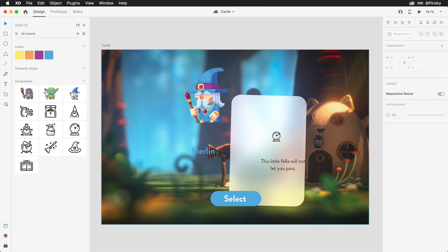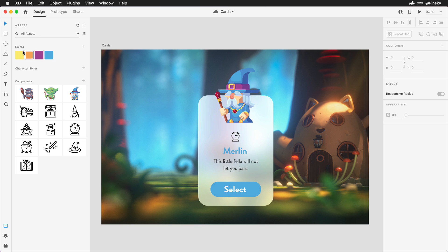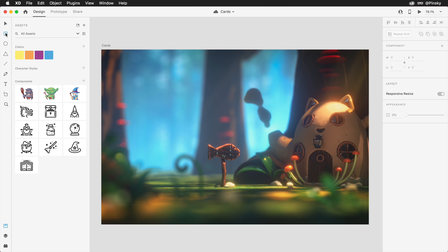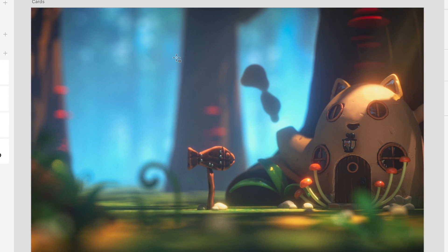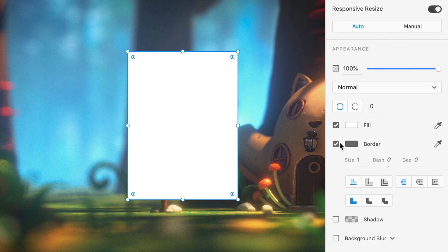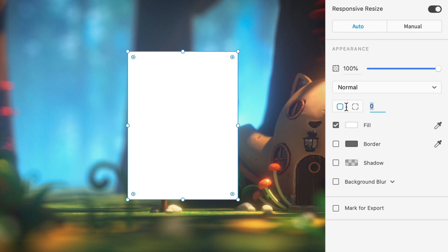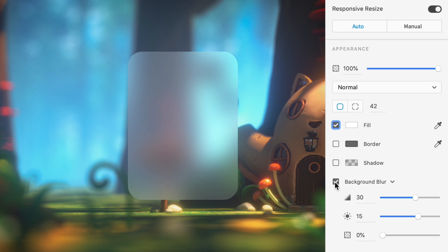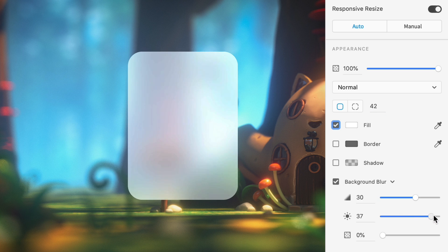In today's Bite Size Tip, we're going to create a content card using Adobe XD. With the good old rectangle tool, draw out the container of the card and set the styling within the Properties Inspector. Rounded corners with a subtle background blur looks pretty snazzy.